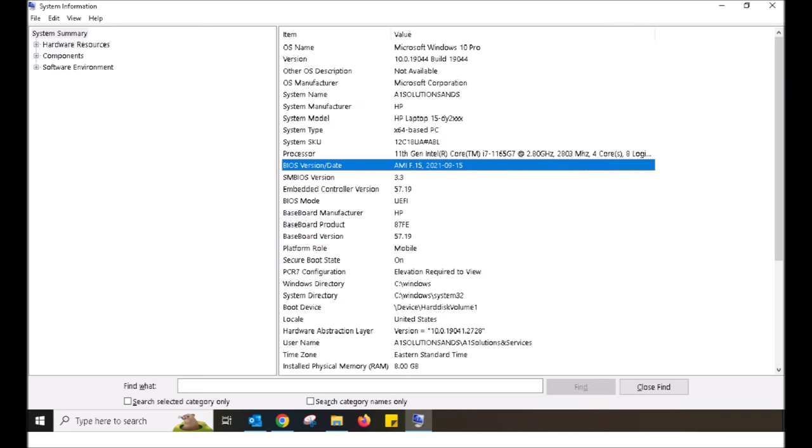Once you pull up the computer information, you'll be able to see what BIOS version you have. It is then best to go to your provider's website to pull the BIOS update. In my instance, my machine is HP. So I'm going to go to the HP website, type in my computer model, and then load the latest BIOS.